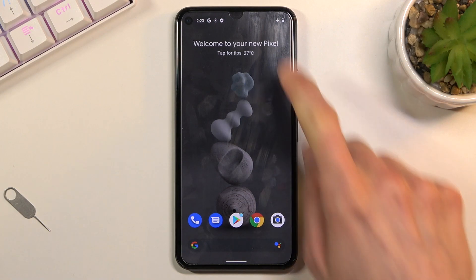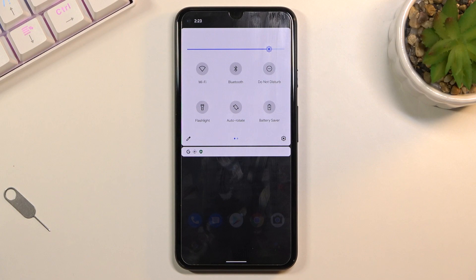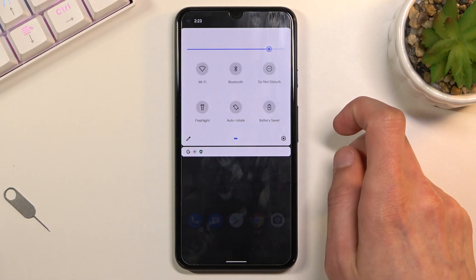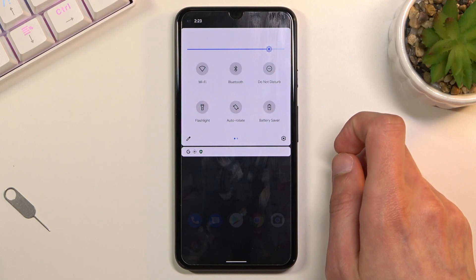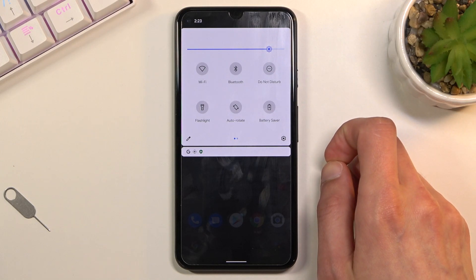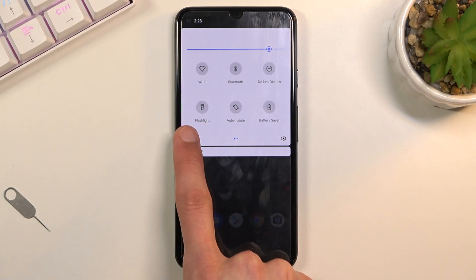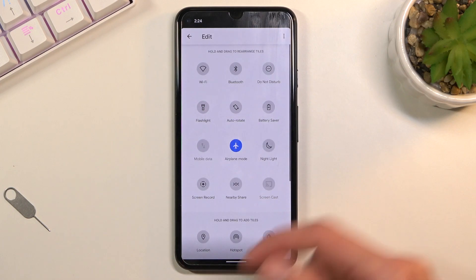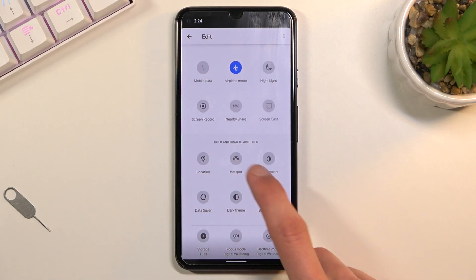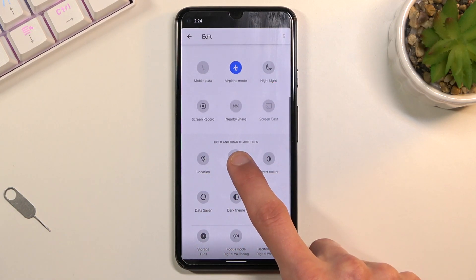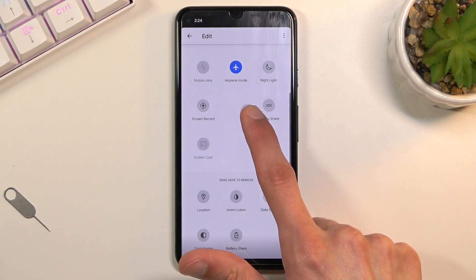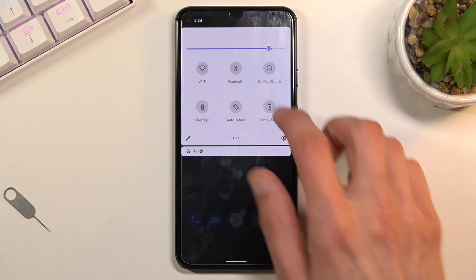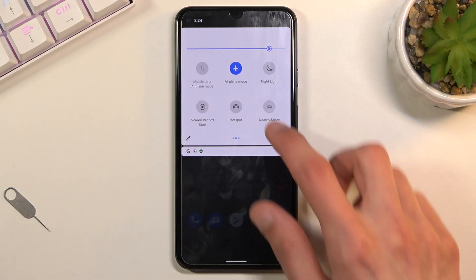To get started, pull down the notification panel and look for the hotspot toggle, which for me doesn't appear to be here by default. So I'm going to tap on the pencil icon right here and add it. You want to grab it, drag it over to the top, drop it, and now we have access to it.